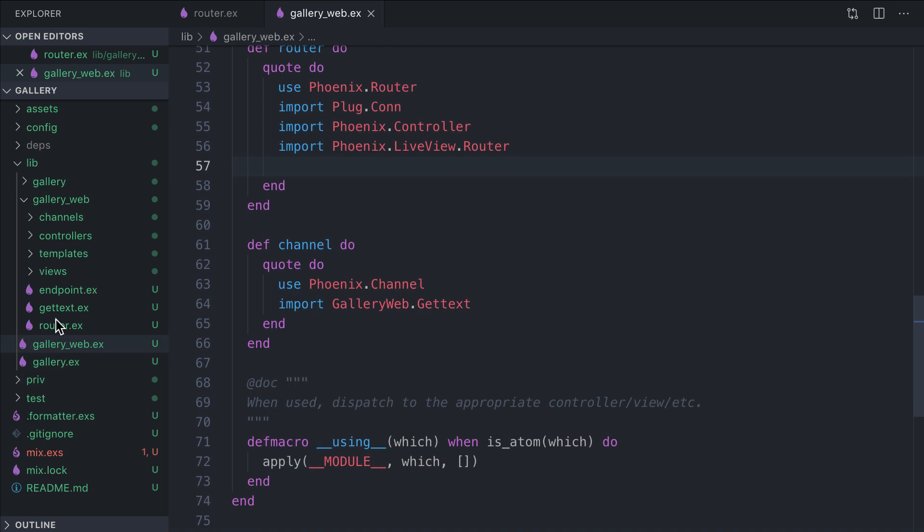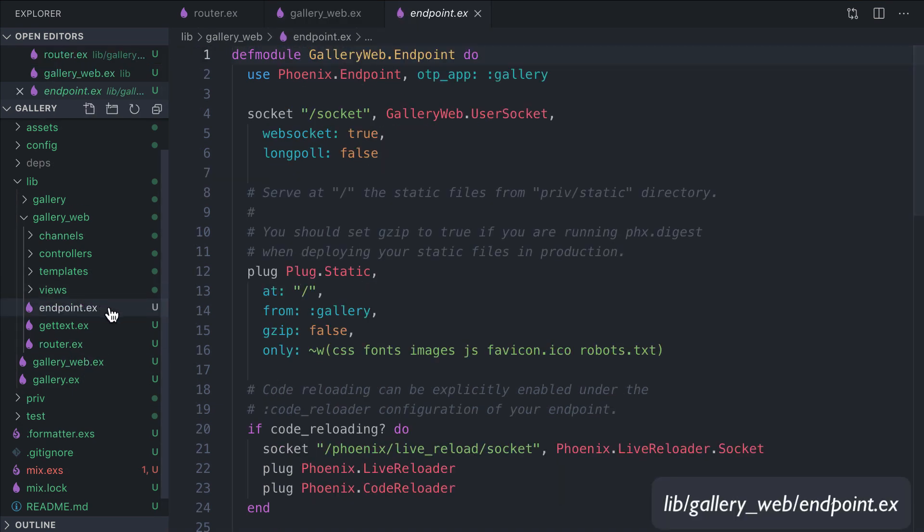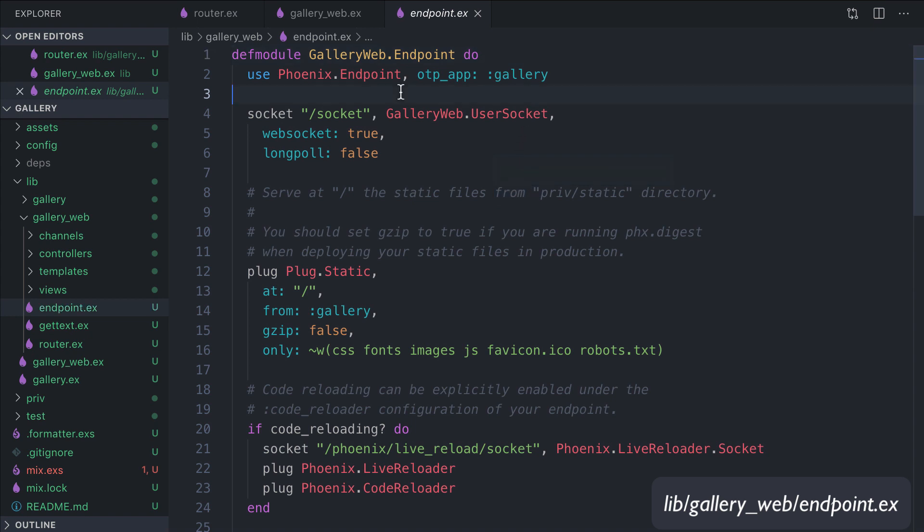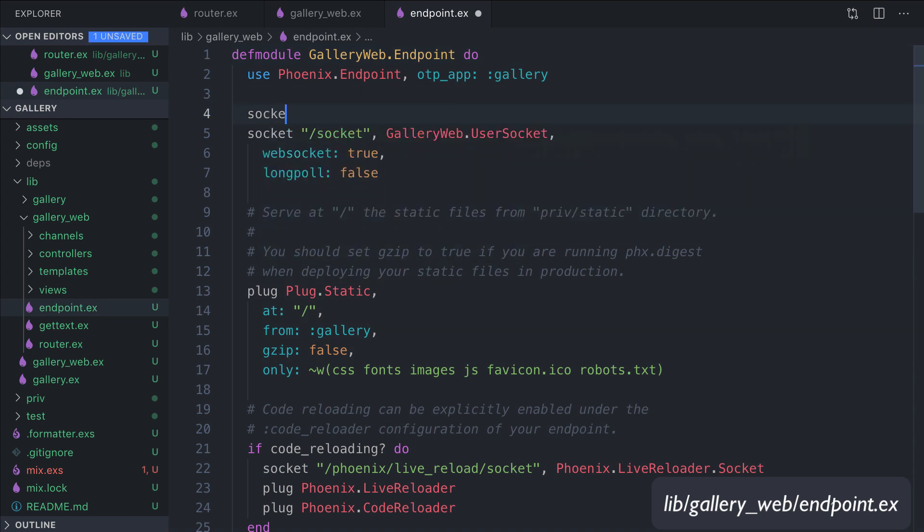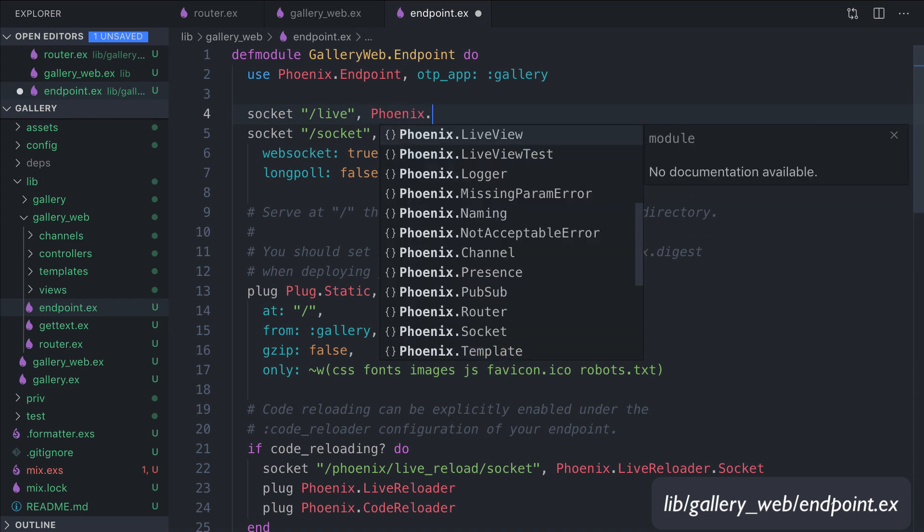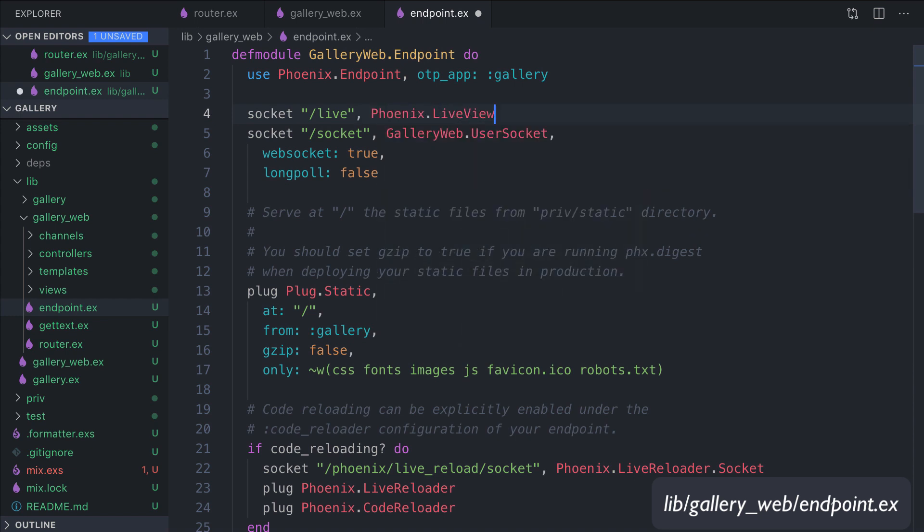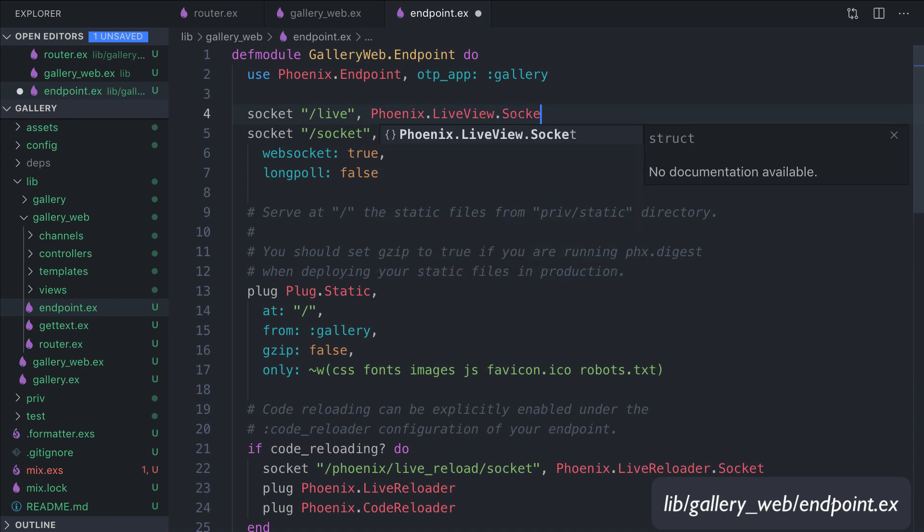Next we open the endpoint file and we expose a new socket for LiveView updates. In this module, socket "/live", Phoenix.LiveView.Socket.